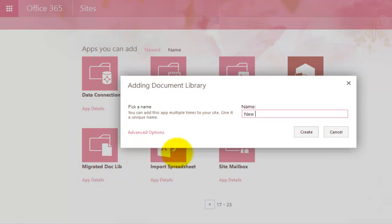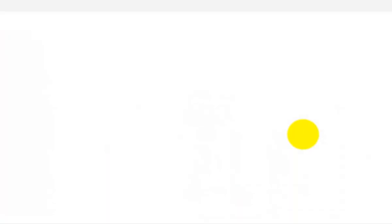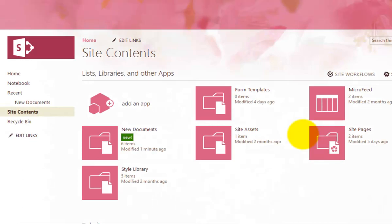OK, so I'm going to call this, for example, new documents. All right, and then go create. So this will create a new document library in the destination location.